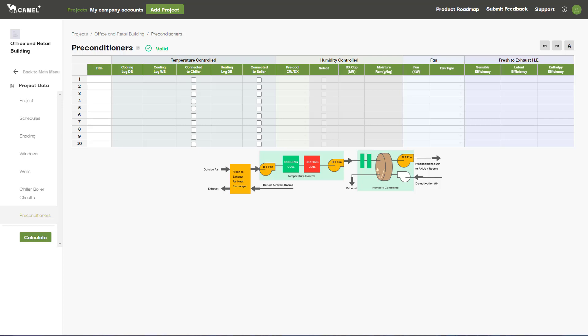There are a few different types of preconditioners that you can input here. Depending on the inputs you provide, the system diagram at the bottom of the screen will update accordingly.